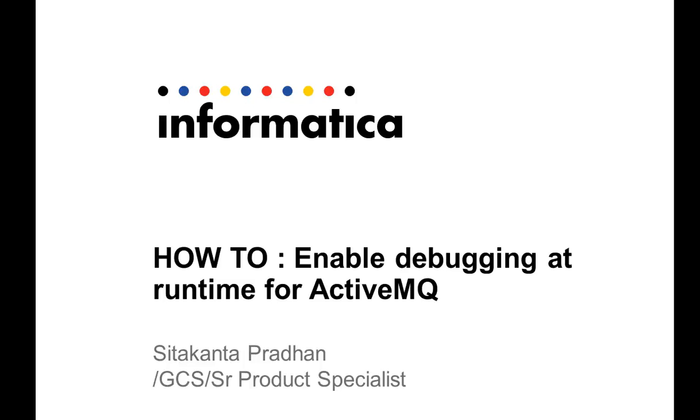Welcome to Informatica video support. My name is Sitakan Pradhan. I work as a product specialist for B2B in Global Customer Support Division of Informatica. In today's video, I will be taking you through how to enable debugging for ActiveMQ at runtime.